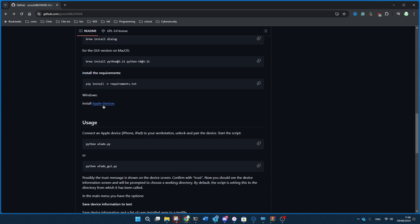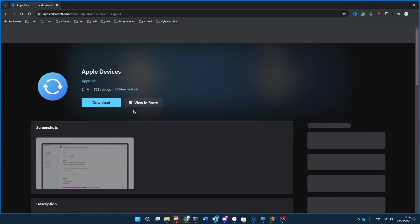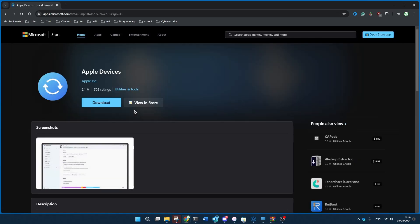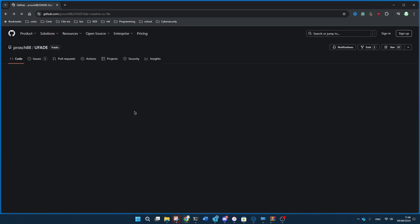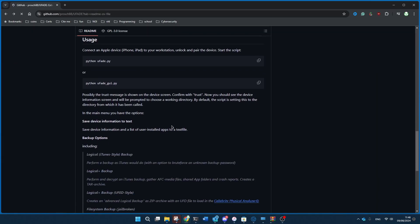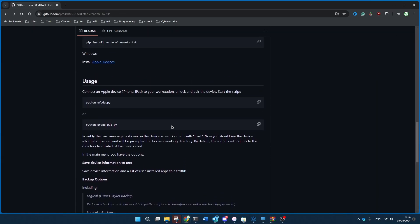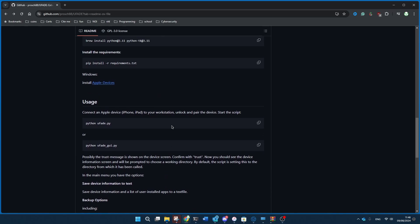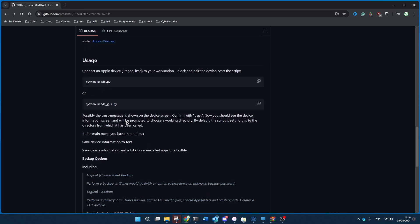And also for Windows, you have to have iTunes and this Apple devices thing. So, go here, if you're on Windows, download that, install it. And then if you actually clone the repository, you're going to have to Python either this command if you want to do it on the command line, or for the GUI version of it, you're going to do Ufade.